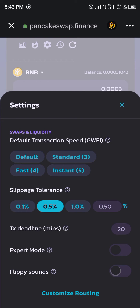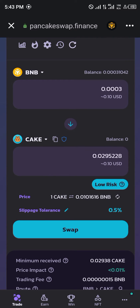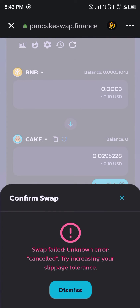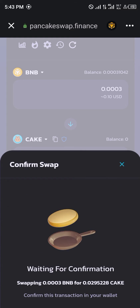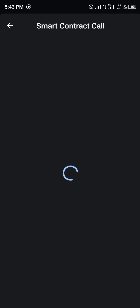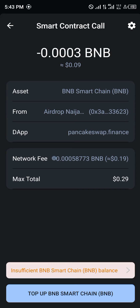Click on 0.5 and close the settings. As you can see, slippage tolerance is now at 0.5 percent. Click on swap again — it says to try including your slippage tolerance.